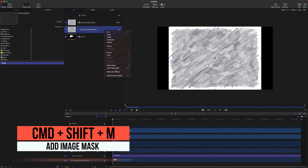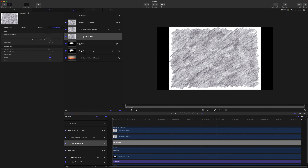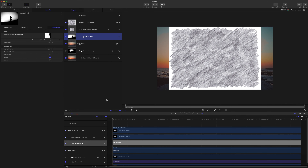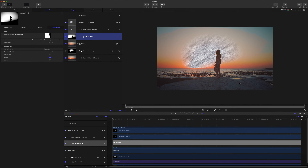Press Command+Shift+M or right-click and add an image mask. Once we have this image mask, jump over to the Inspector and drag our image mask layer — the one with the threshold effect — into the mask source box. The pencil texture will only be drawn wherever it is black, but it doesn't appear to be doing that because the source channel is set to Alpha. Let's quickly change that to Luminance and you can see the effect starting to happen.